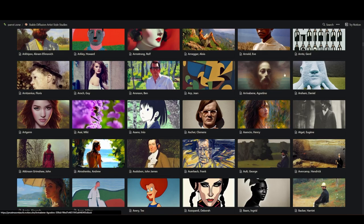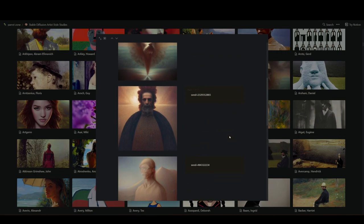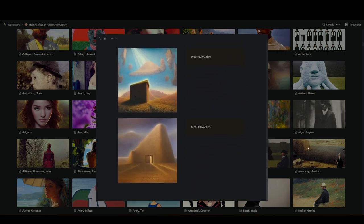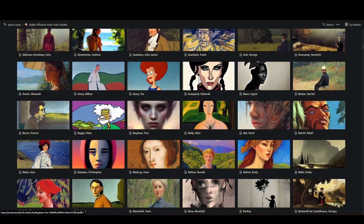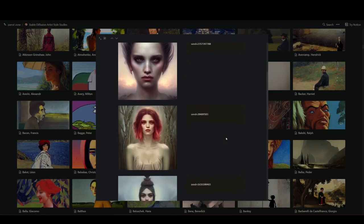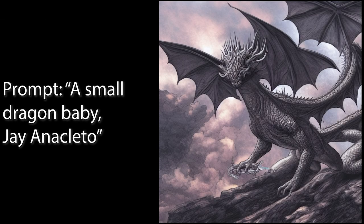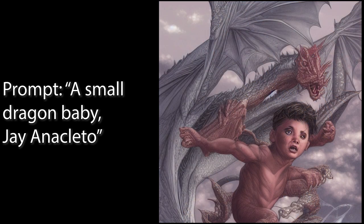As we think about context and the information that's in the model, there are going to be some things that there's just not a lot of pictures of. When you ask for those things, the model doesn't really know what to do with that. To give you an example, I wanted to think up a query that there really wouldn't be a lot of context for. So I looked up baby dragon, and as I suspected, there weren't a lot of baby dragons in the model. I got a lot of adult-sized dragons in my output, and worse, I had adult-sized dragons horrifically combined with babies.